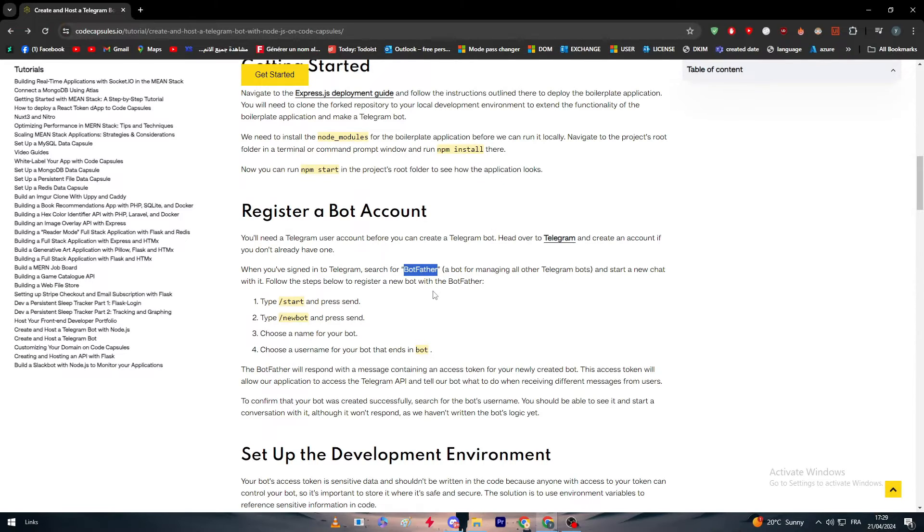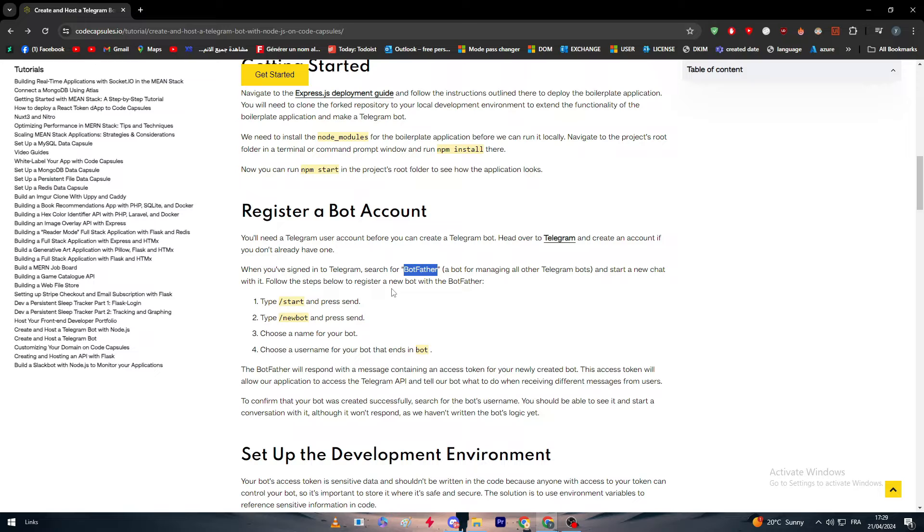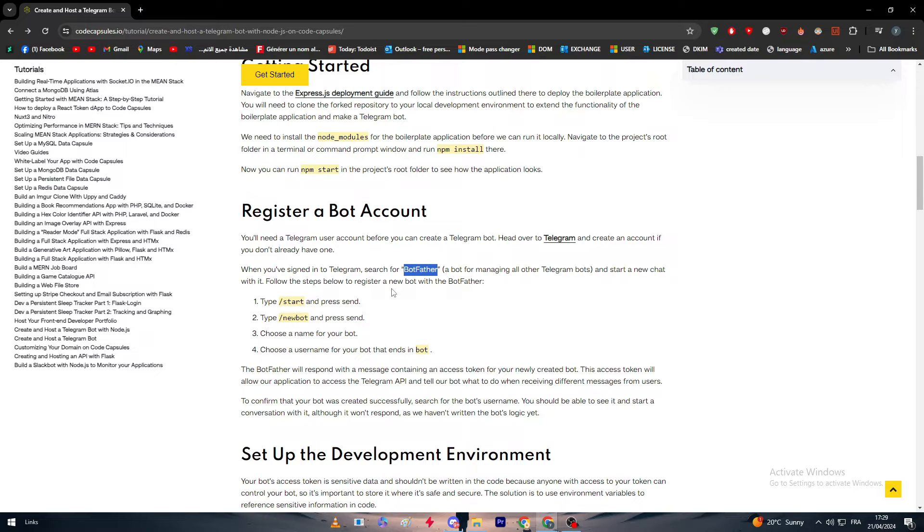Right after you search for it, you will find literally a conversation that's just like a conversation between you and another person. This conversation is between you and the father of bots in Telegram.